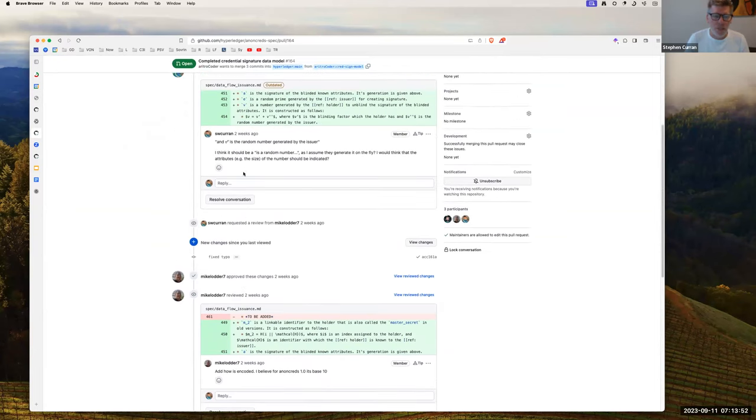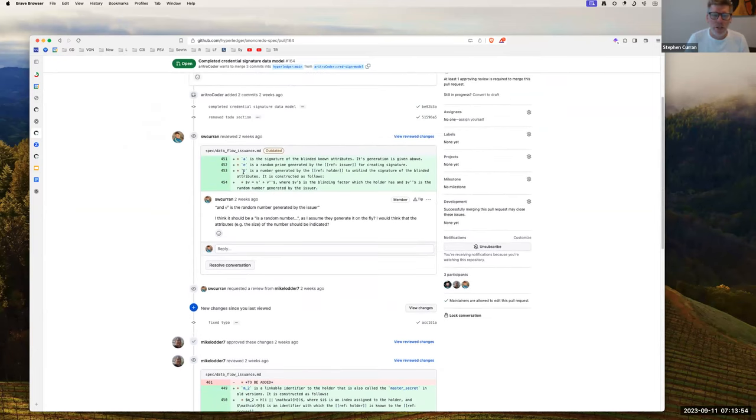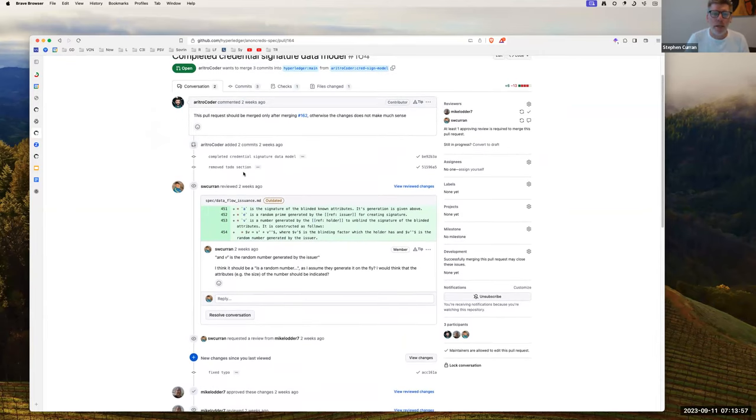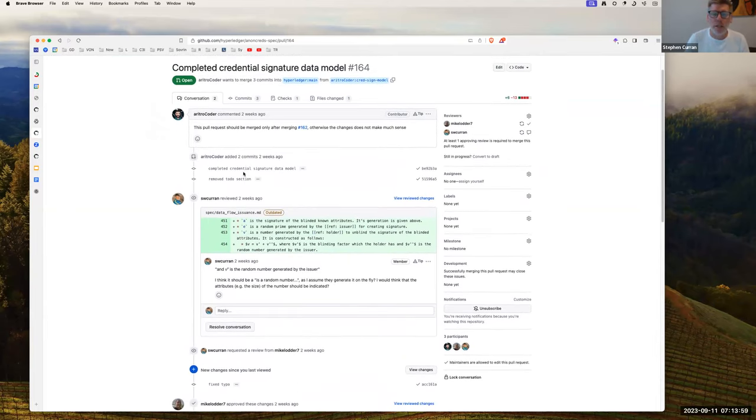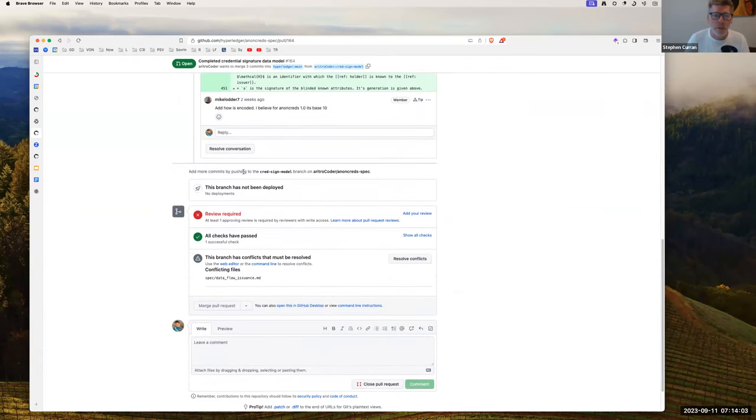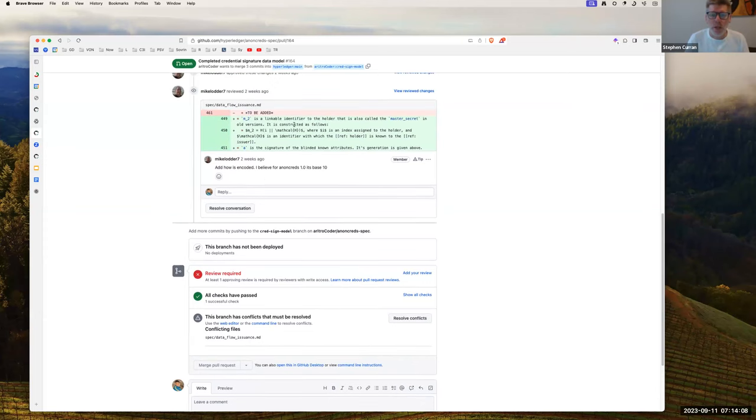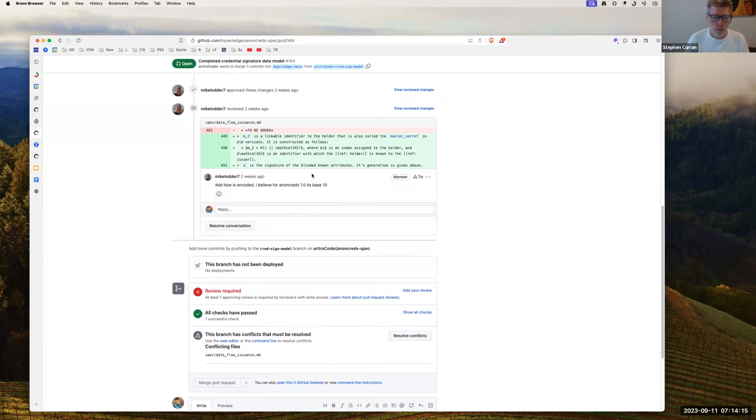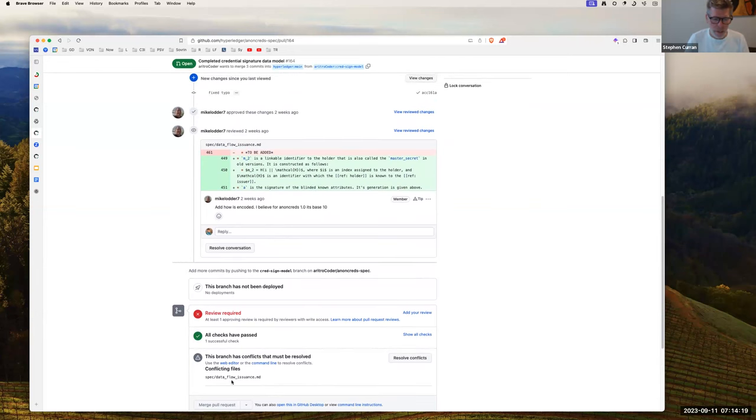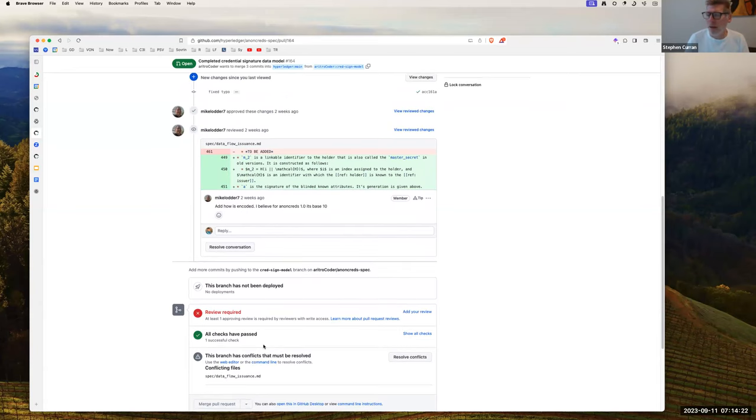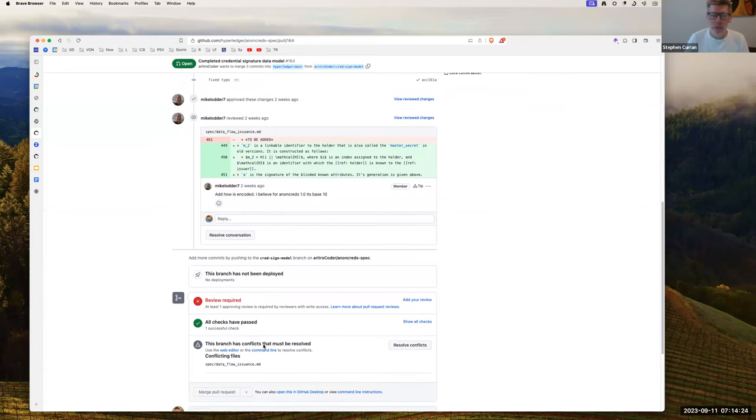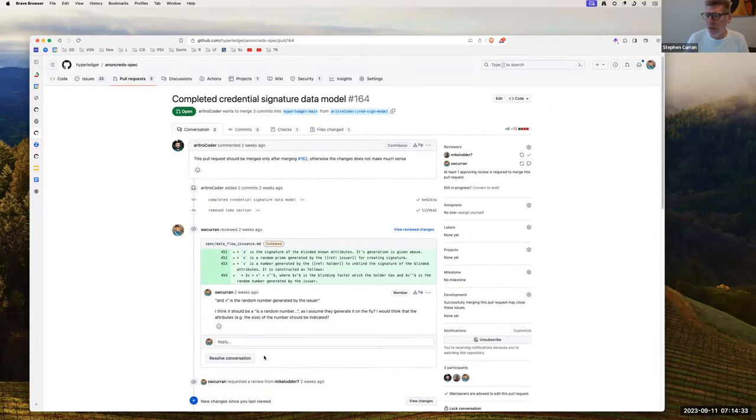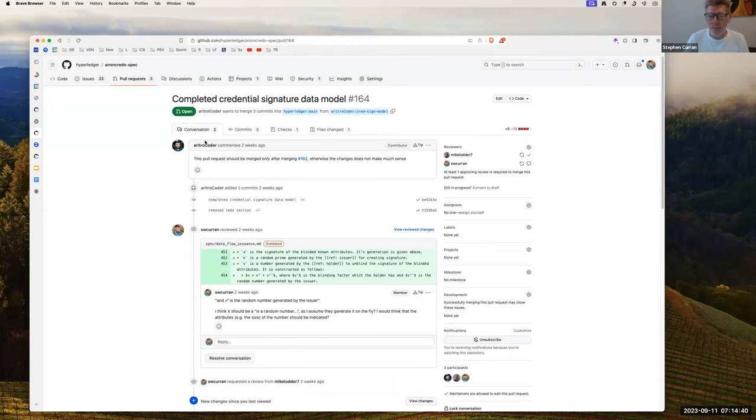So likewise, I think this one is ready to go. So I didn't get a chance to look at it before this, but I think we're ready to go completing the credential signature data model. Mike's looked at it. So I think we're good to go. Looks like there is one question in here to be cleaned up, Aritra. Hopefully you can take care of that. And there are conflicts to be cleaned up. So I don't know how best you want to do that. So you've got a GitHub task to do, unfortunately. But Aritra, I'll leave you to clean that up and submit updates to it. Sure, I'll look into that.